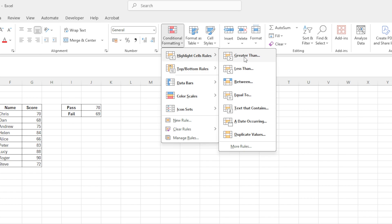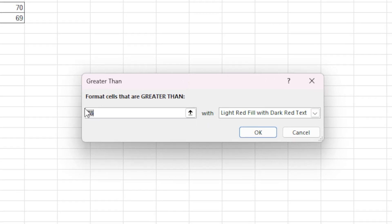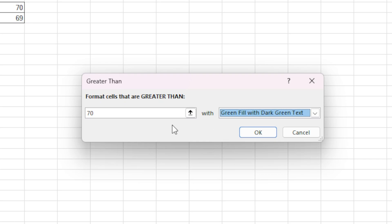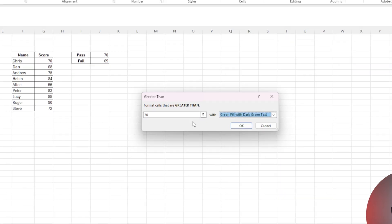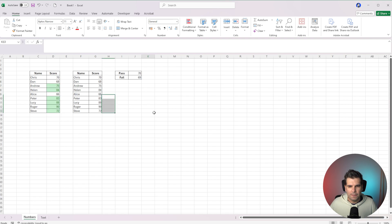In this case, we're going to click on Greater Than, and then in the little box that pops up, we're going to type 70 because that's what we want, and then we're going to highlight this as green. So anything that is greater than 70 is going to highlight in green, and we're going to click OK.